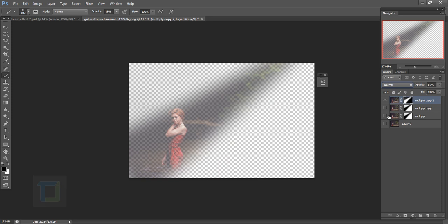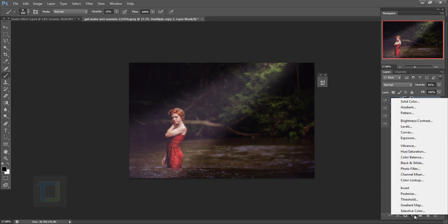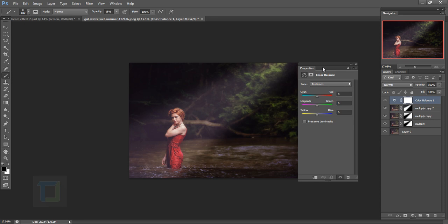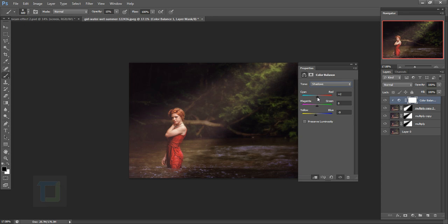Create a new adjustment layer and select Color Balance. Before applying any changes, turn on the clipping mask so changes only affect the layer below. Go to Highlights and add a little yellow and a touch of red — don't overdo the red. Then go to Shadows and add a little yellow and a touch of red too. Toggling it on and off gives a really nice sun-like feeling.